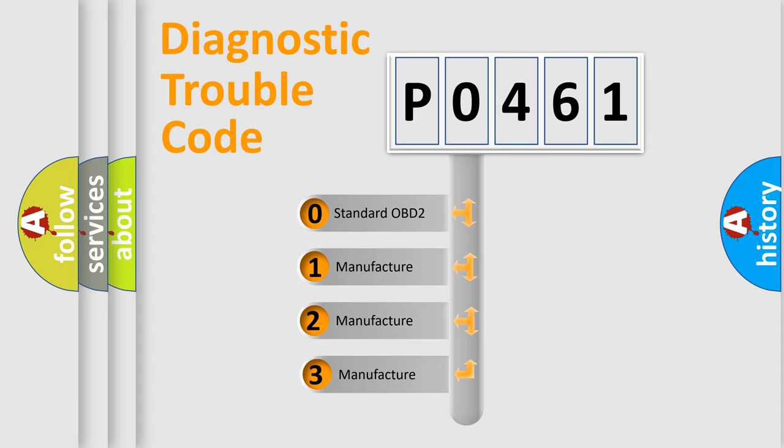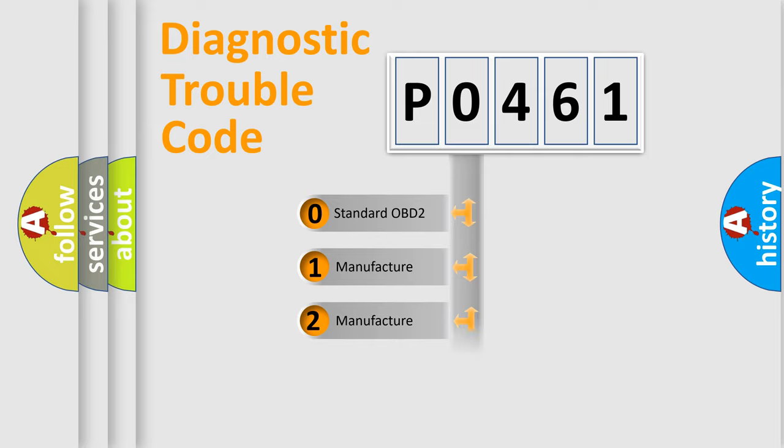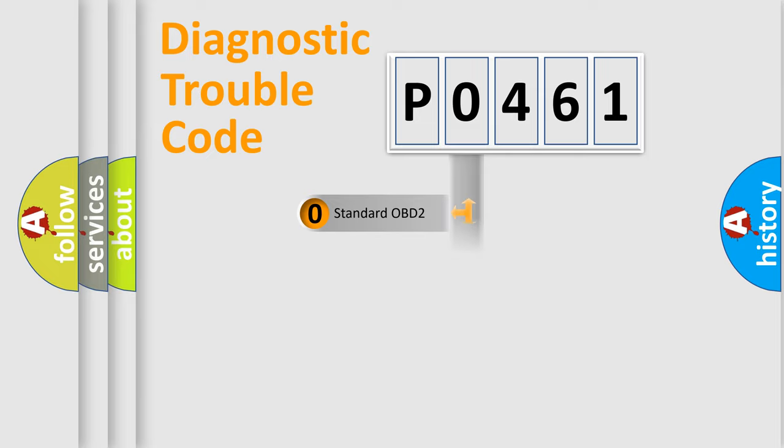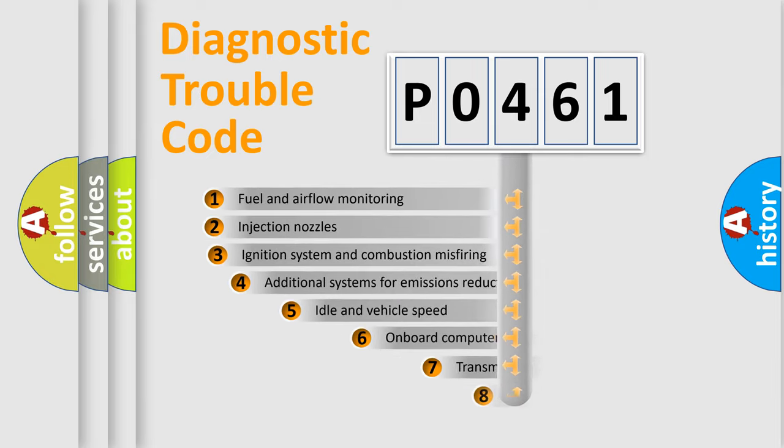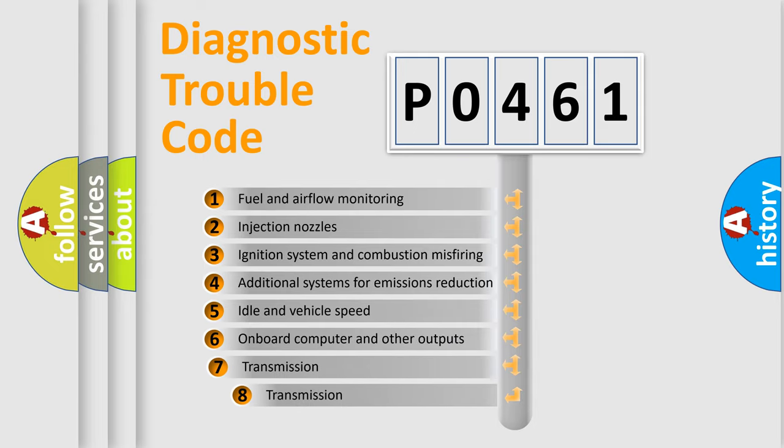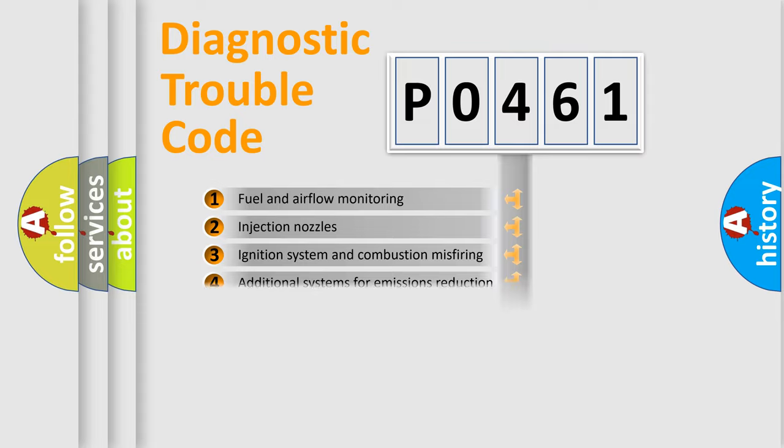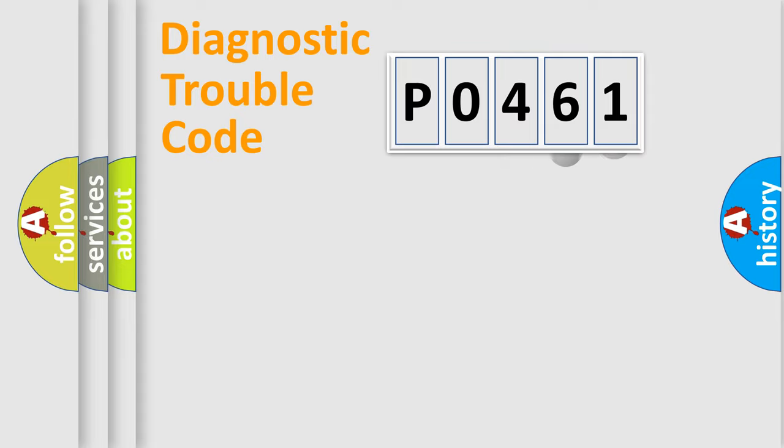If the second character is expressed as zero, it is a standardized error. In the case of numbers 1, 2, 3, it is a more specific expression of the car-specific error. The third character specifies a subset of errors.